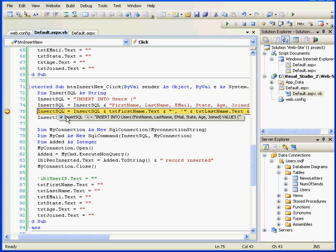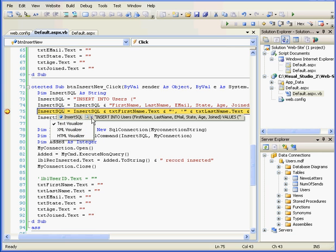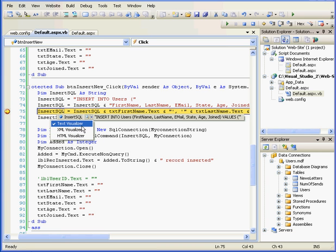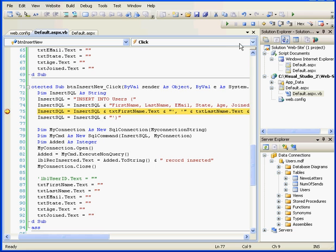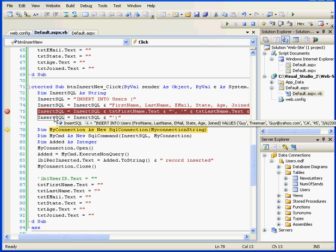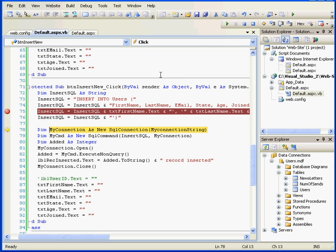Let's mouse over. We see that half of our Insert statement is already created. As I've mentioned previously, we can use text visualization, XML, or HTML visualization. Let's step into, and step into again. Now we see how the Insert statement should look.